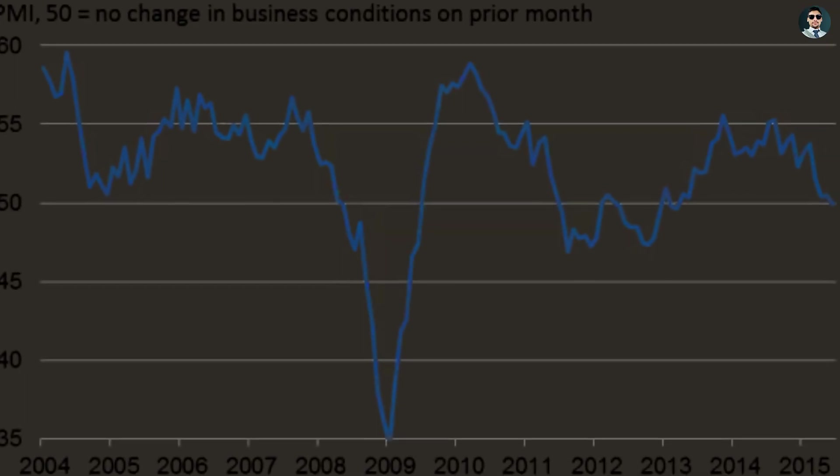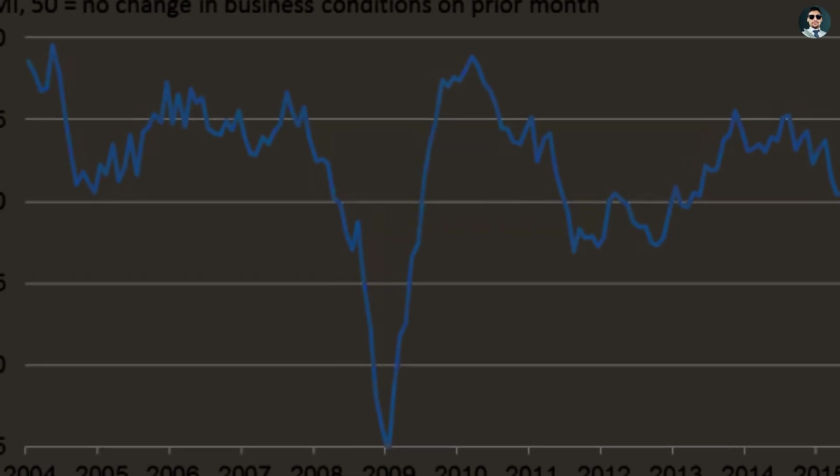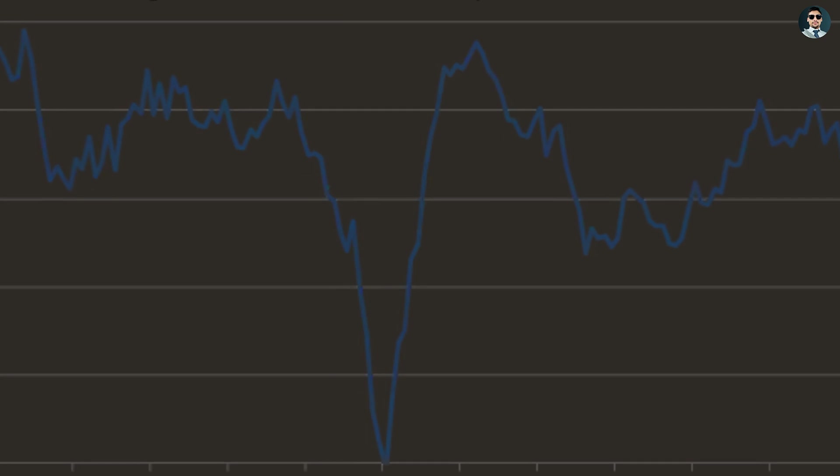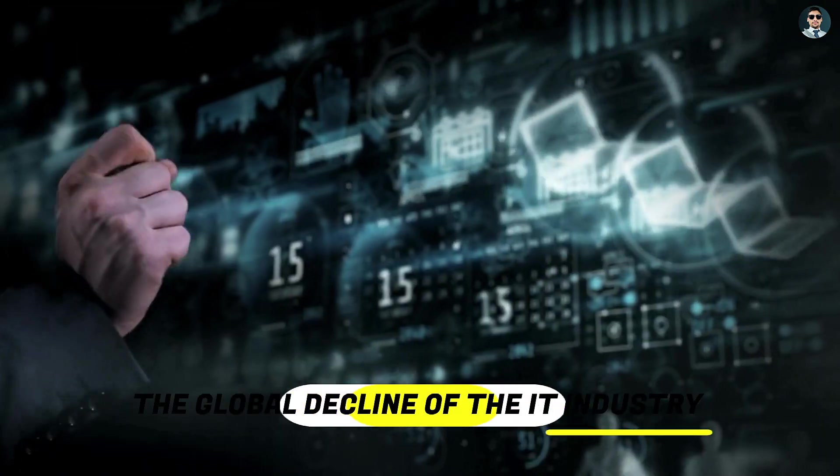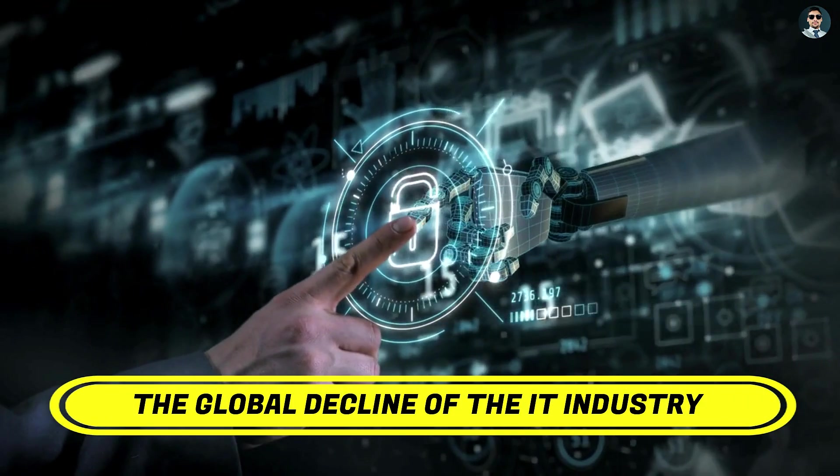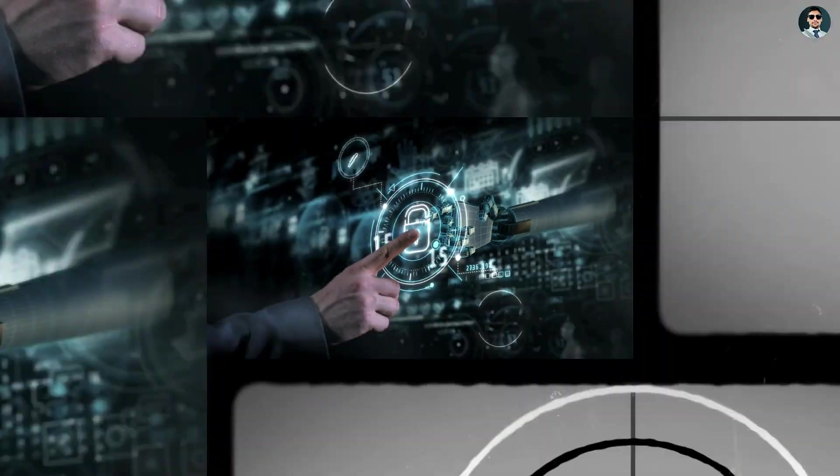Hello viewers, welcome to my YouTube channel. Today in this video, we will talk about a case study on the global decline of the IT industry.